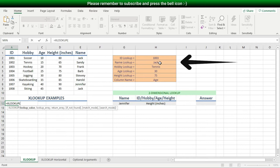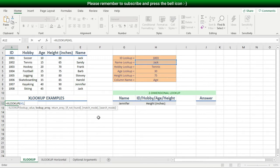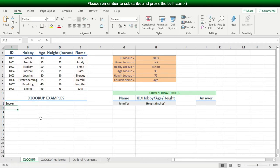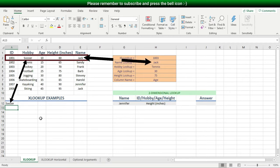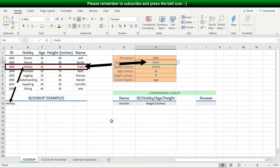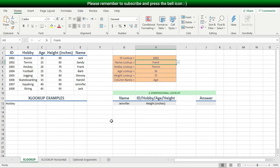For my lookup value, I'll choose this name pulldown list, then type a comma to move to the next argument — the lookup array — which simply means where is this lookup value found. I highlight the name cells, then type a comma, and now I choose my return array, which simply means where is the answer found. I highlight the hobby cells and hit Enter. I now see the correct hobby for the name chosen, and if I change the name, my XLOOKUP result updates accordingly. By using just three straightforward arguments, I was able to write a quick and simple lookup formula.